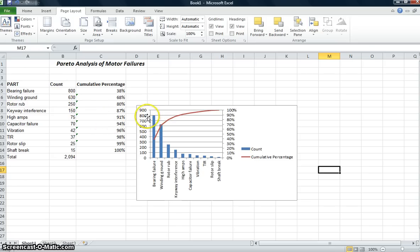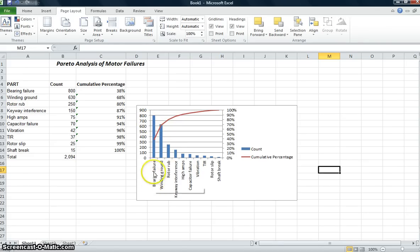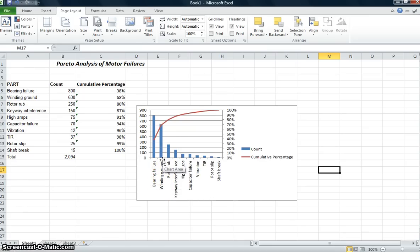If I'm going to spend my resources, my time, my R&D efforts, any kind of product changes or product design changes, what I need to address is bearing failures and windings that are grounded.